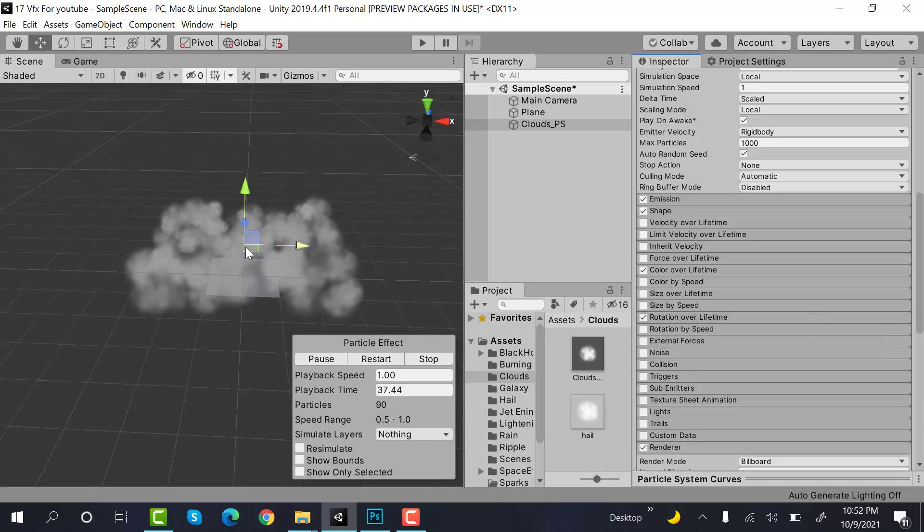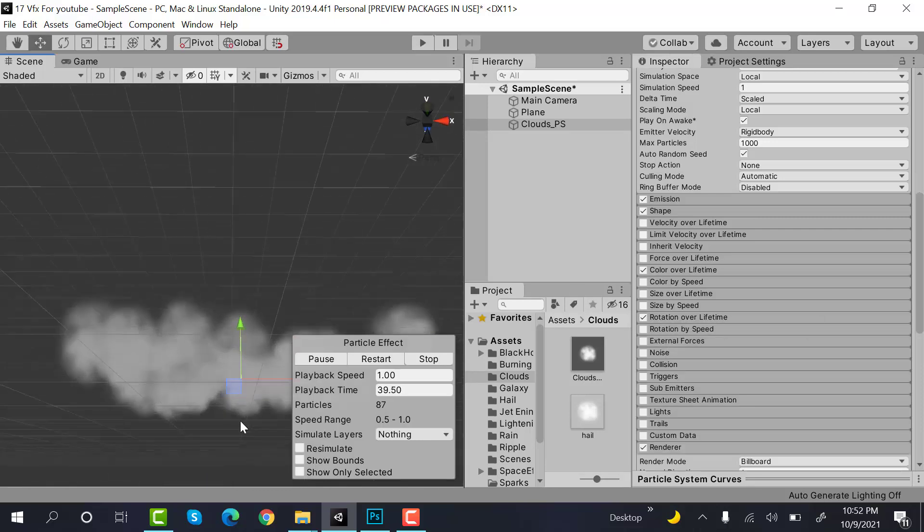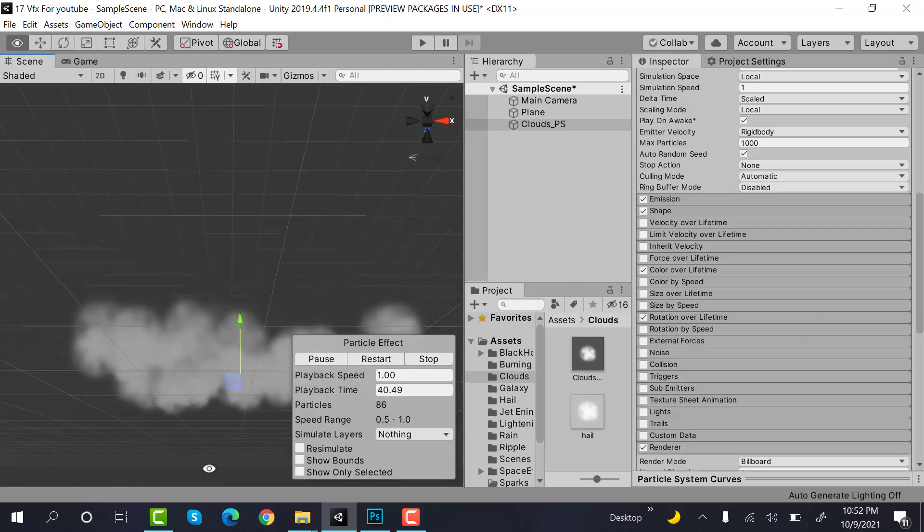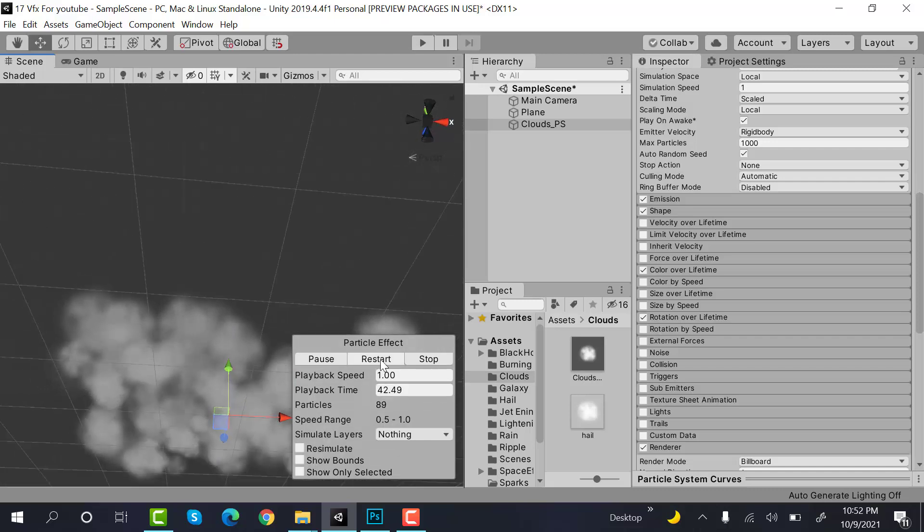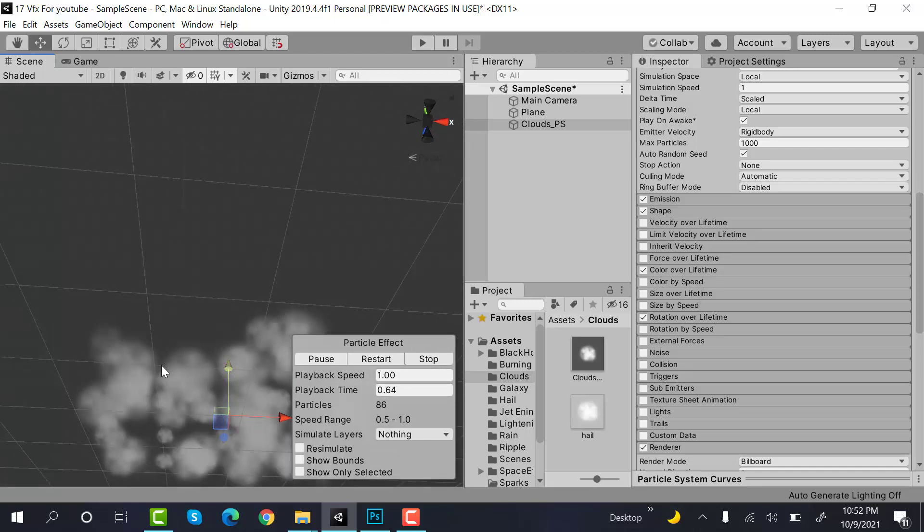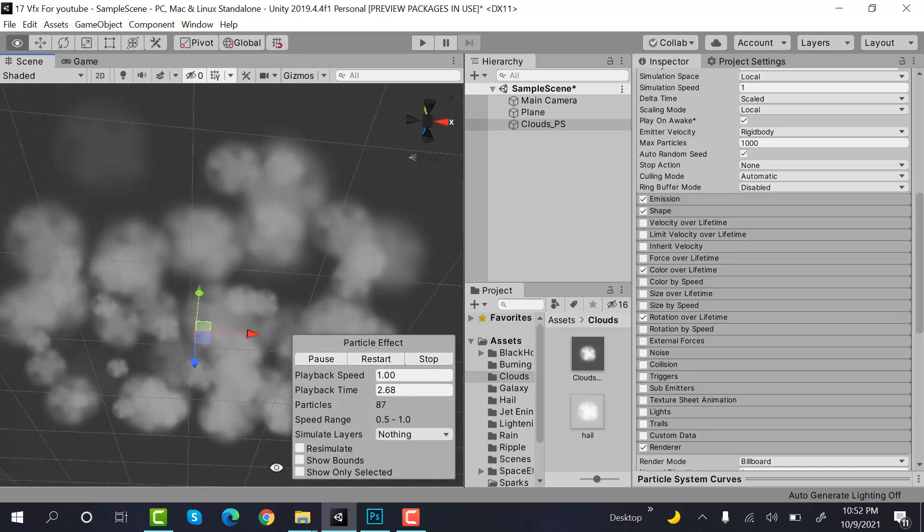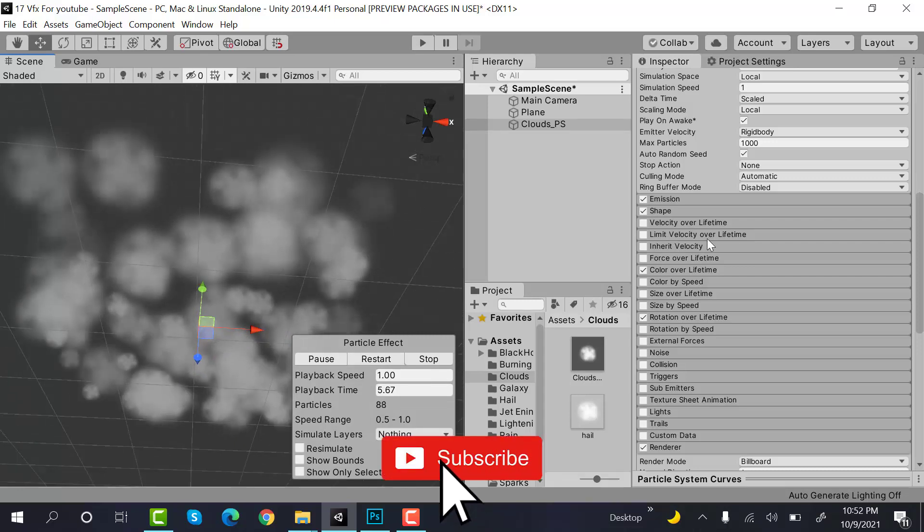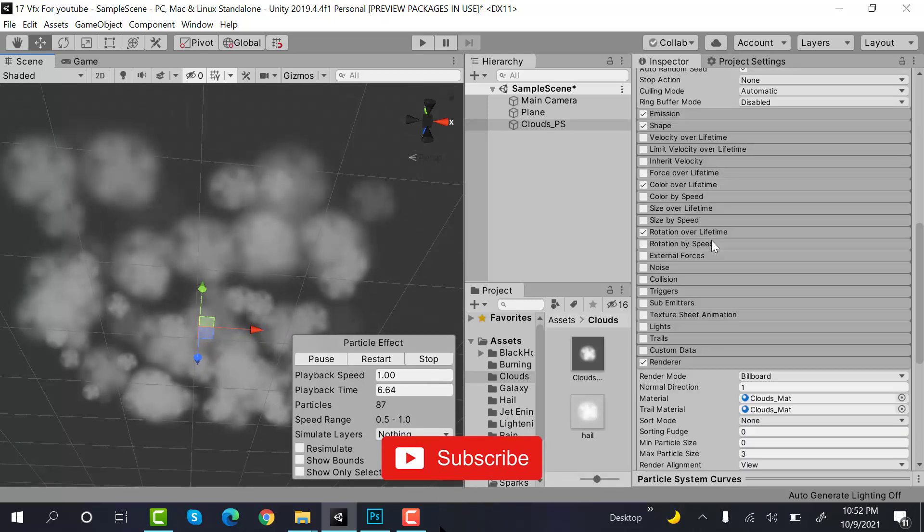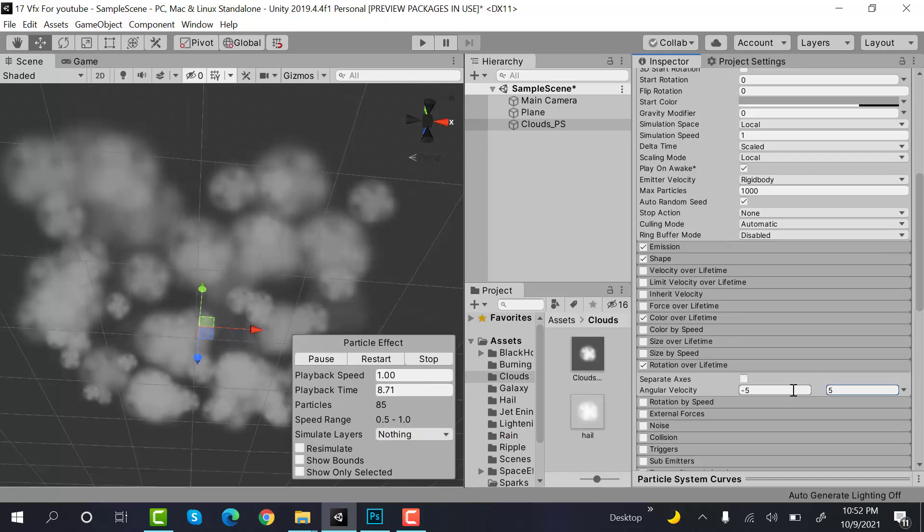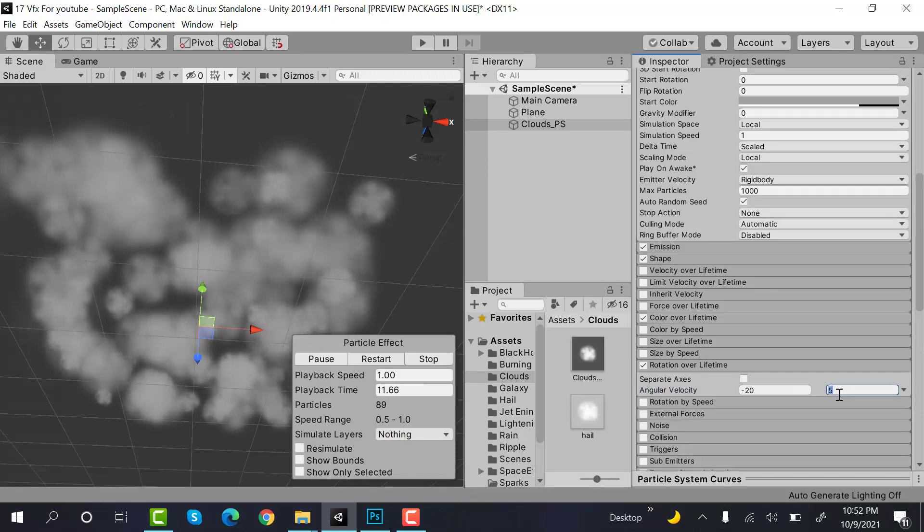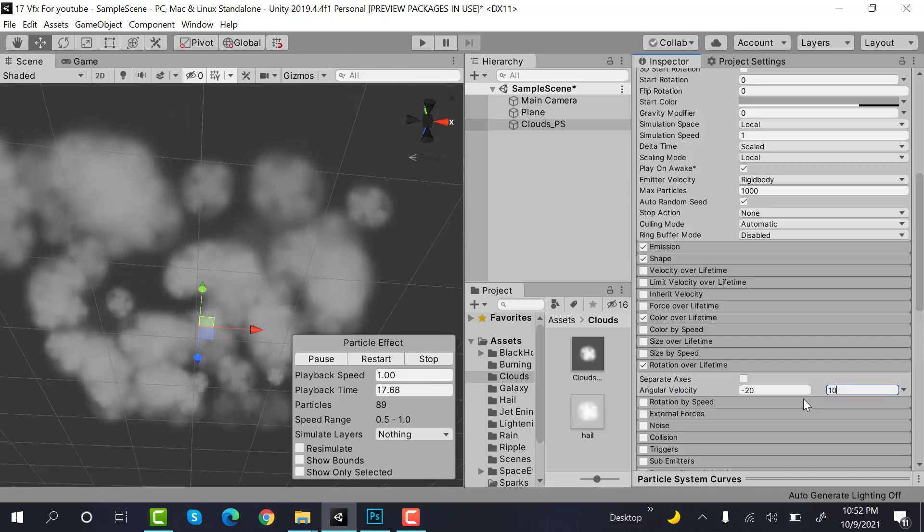That's it. This is how they will look from below. I think the rotation should be a bit more, minus 20 to 20. Now they are moving. 10 is enough. Minus 10 to 10.